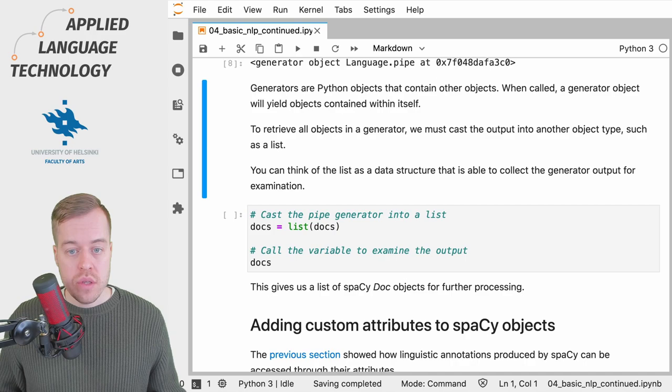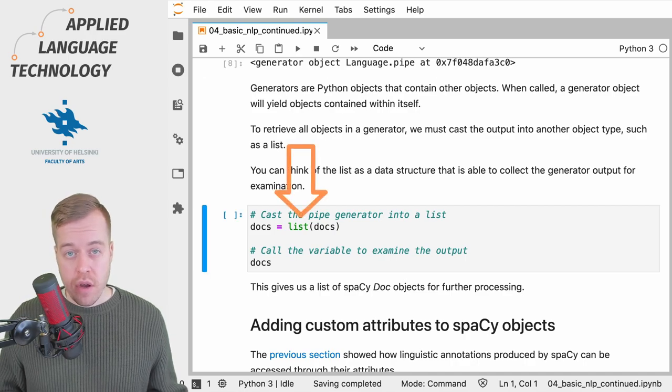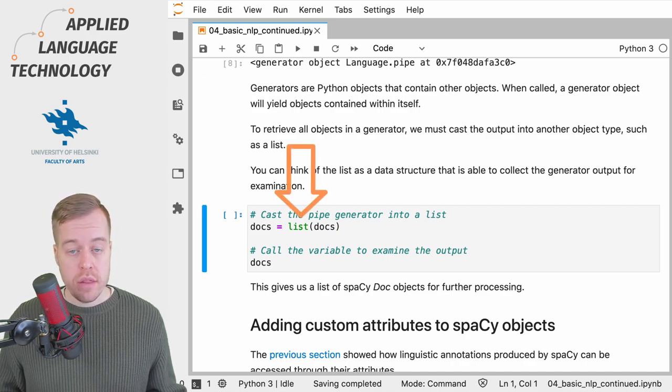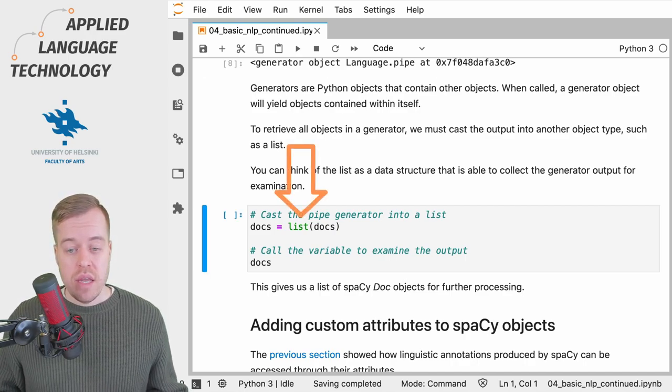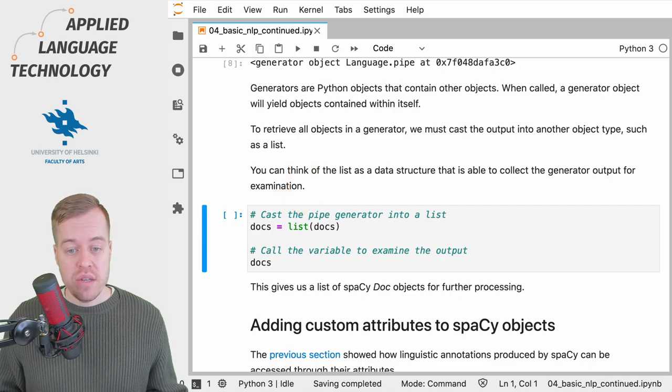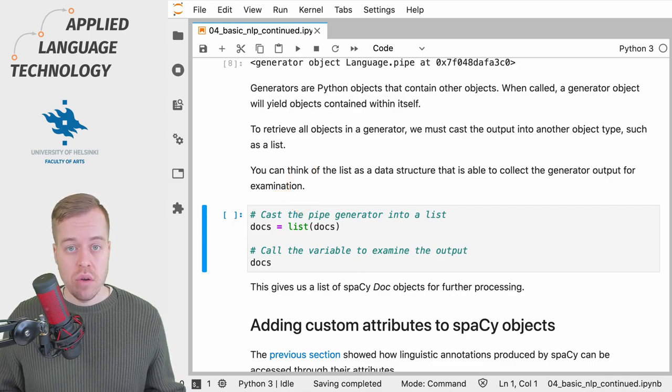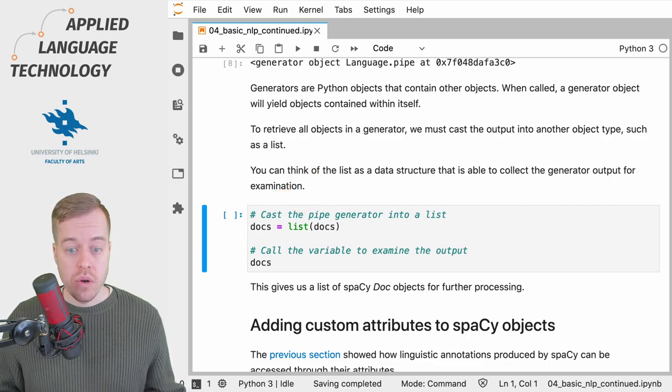So we use the list function from Python to cast the generator into a list, and then we just replace or overwrite the variable docs.